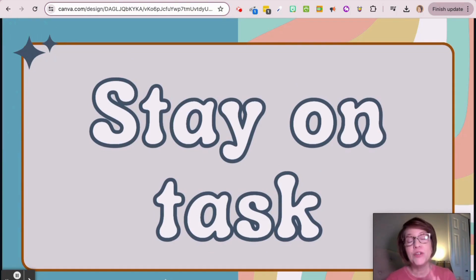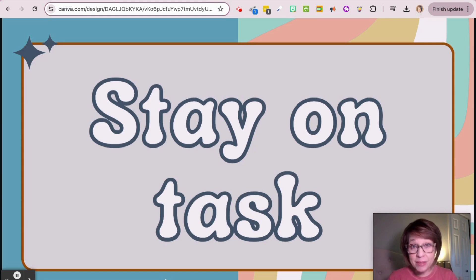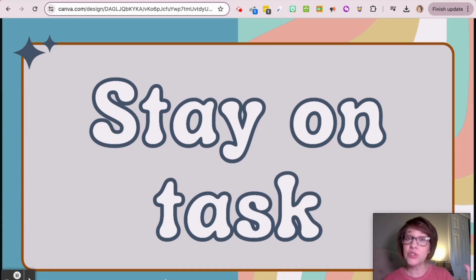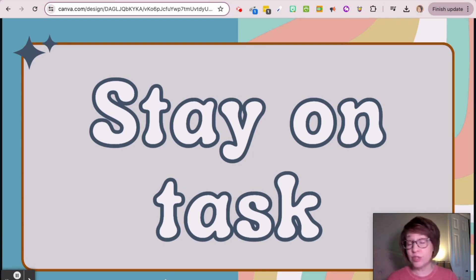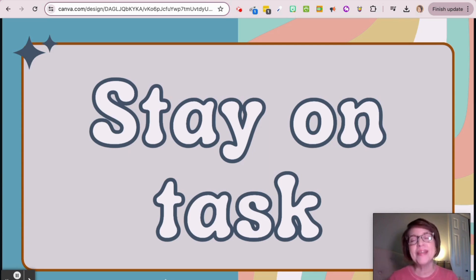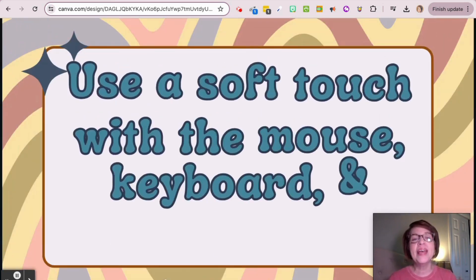The next rule is stay on task. The way it works in the computer lab — we have assignments to do every week. We do those, and as soon as you finish and turn it in, I'll be checking it. But you're able to go to the next thing, which is free-time websites when you're finished. If you don't do your assignment well, I'll have you go back and fix it. Do it well, stay on task, and then you can have some free time.